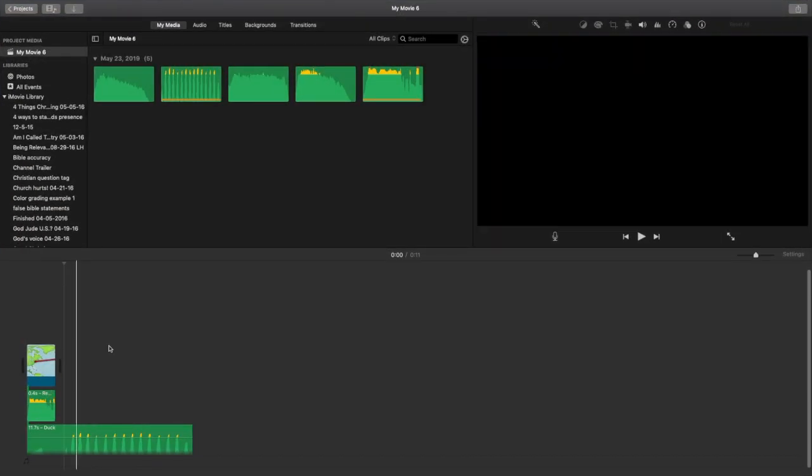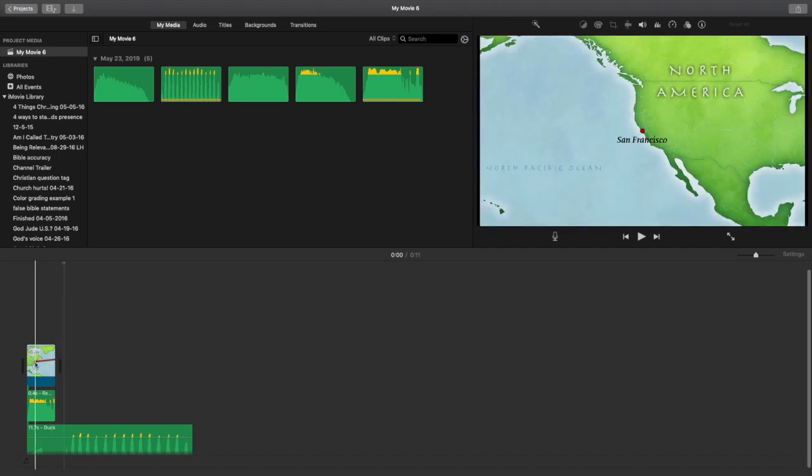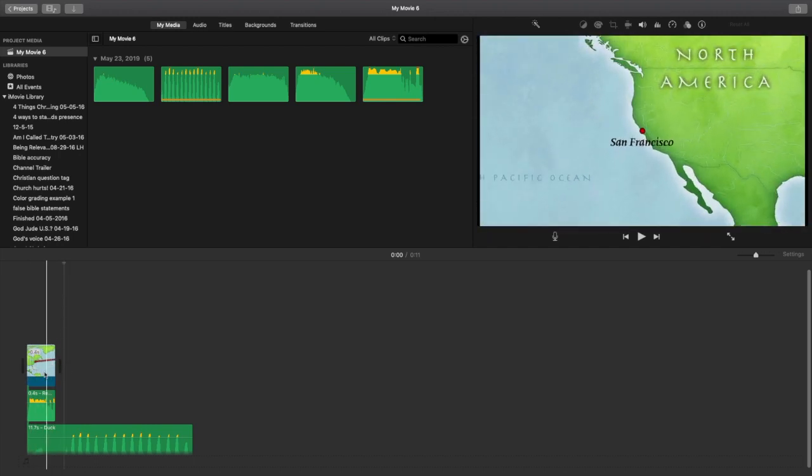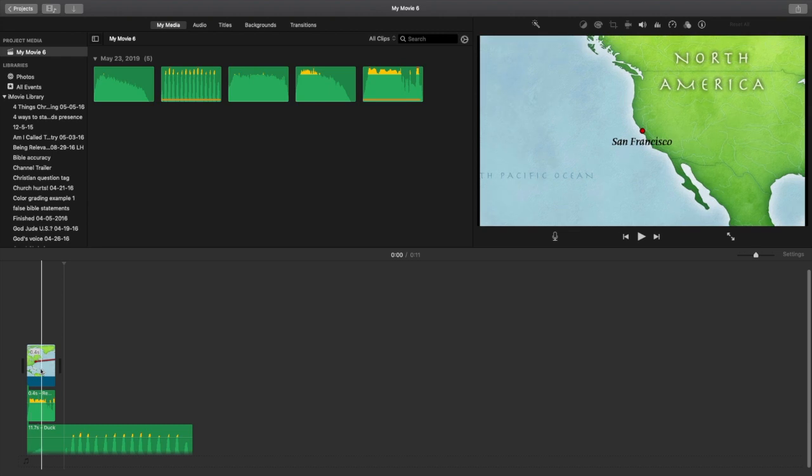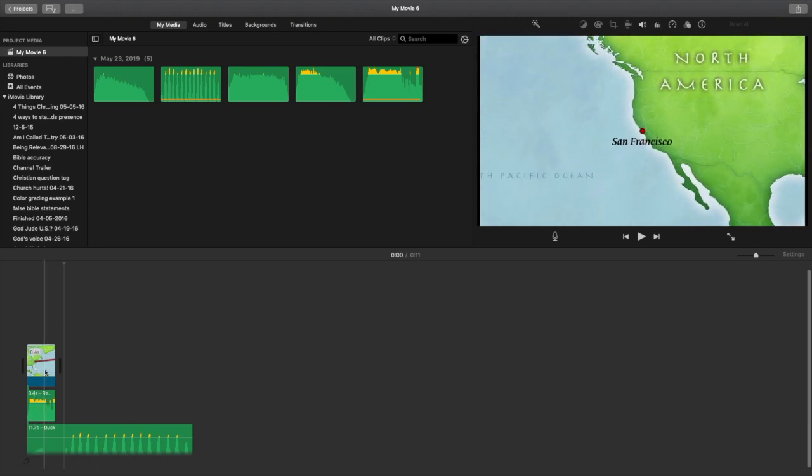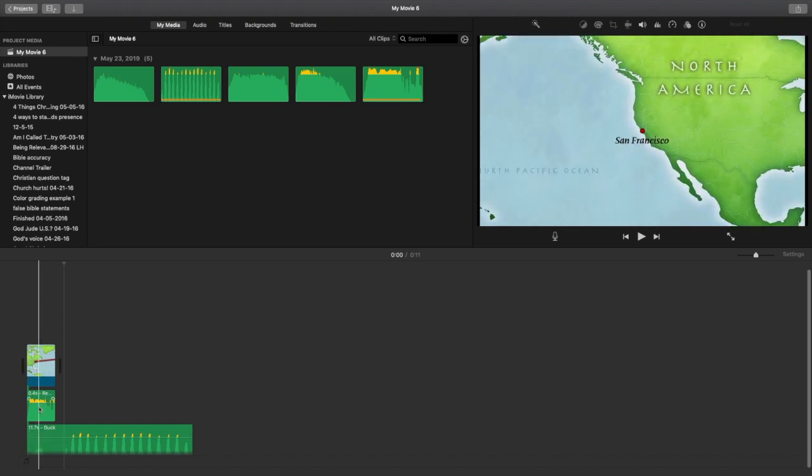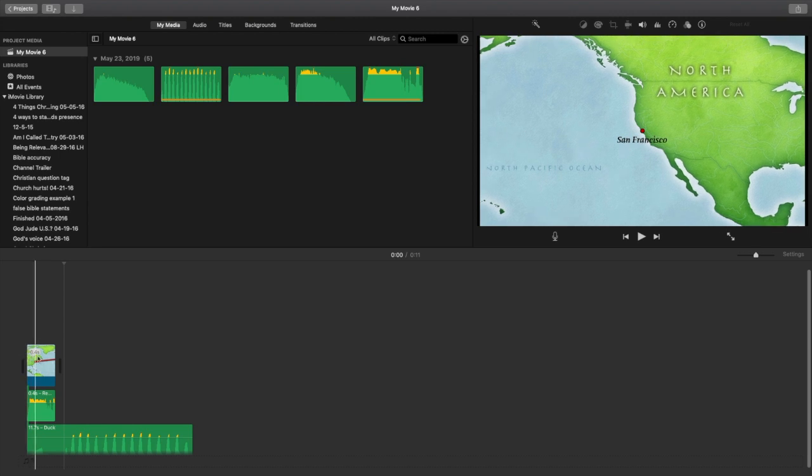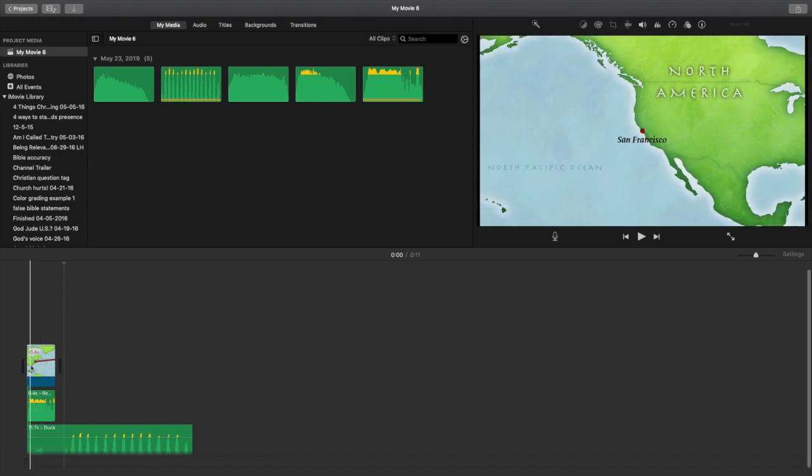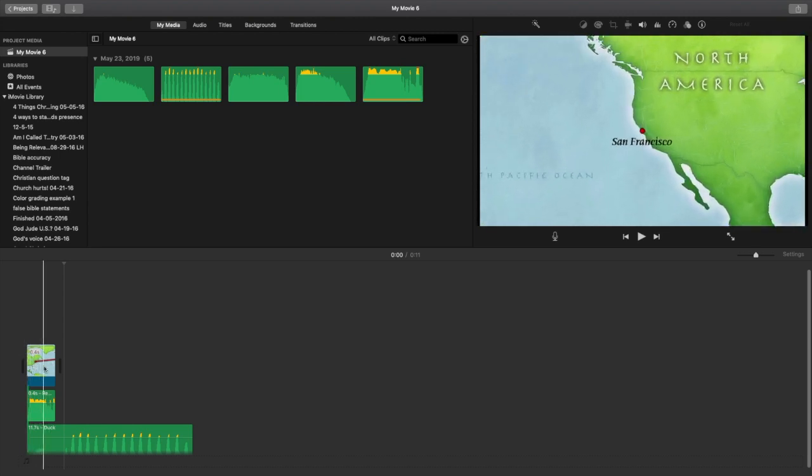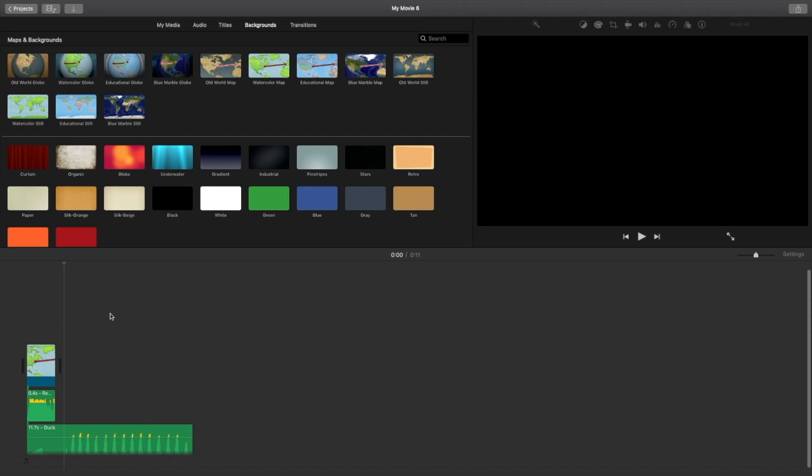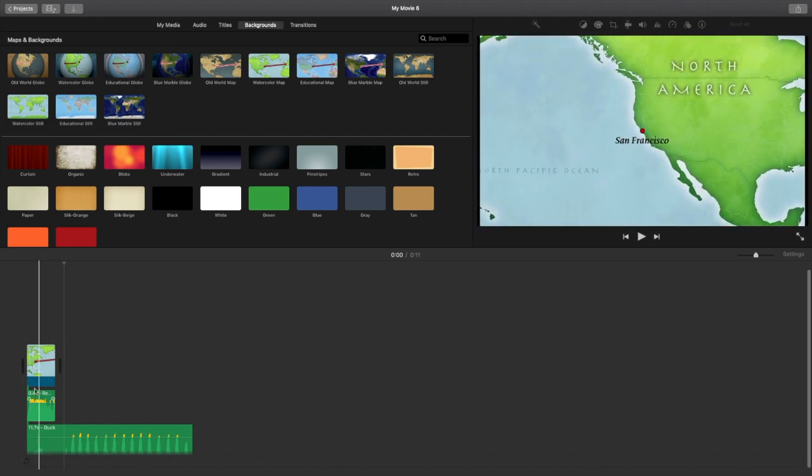Now, big thing to know about iMovie is you'll see I have this video file on there. The weird thing about it is unlike Adobe Premiere or other editing software, you cannot just edit audio only. You have to have some sort of video file on there in order to add audio in. So I just went into my backgrounds here and clicked on a random thing to put in there just so I can edit audio.